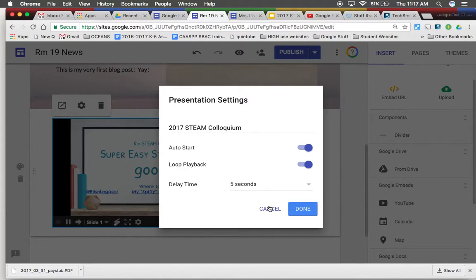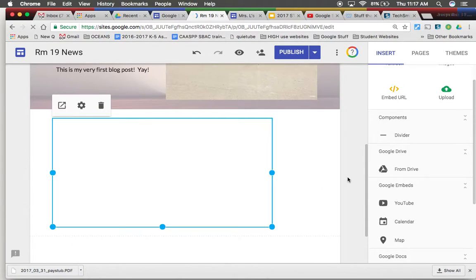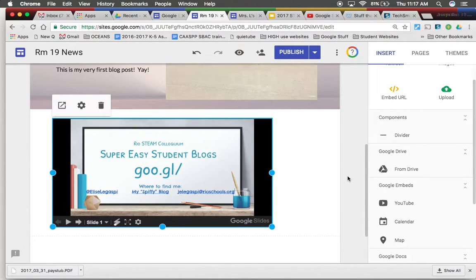I'm just going to click cancel because I'm just messing around for this video. But that's how to insert something from your drive.